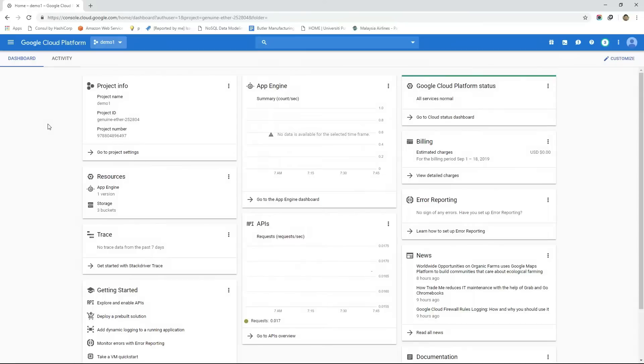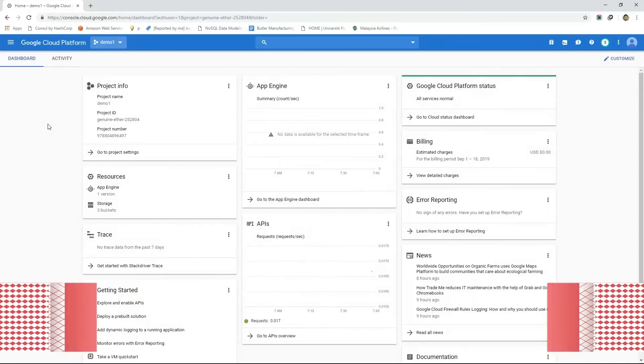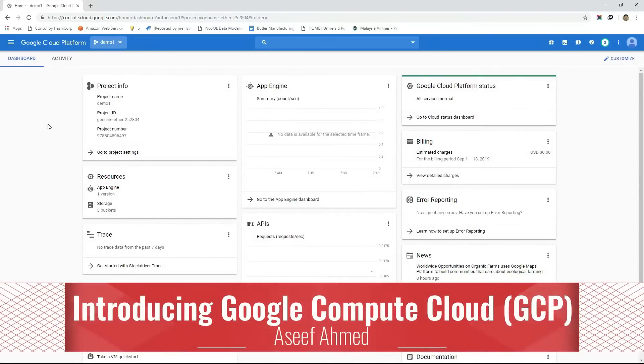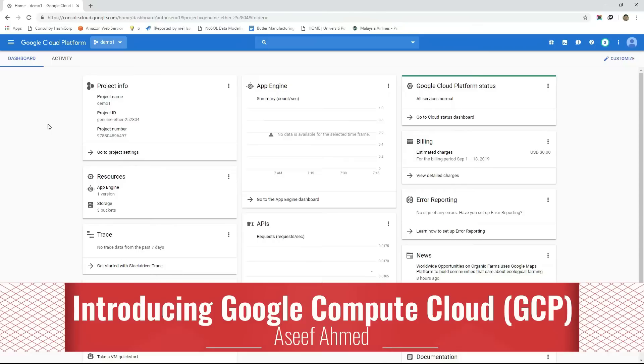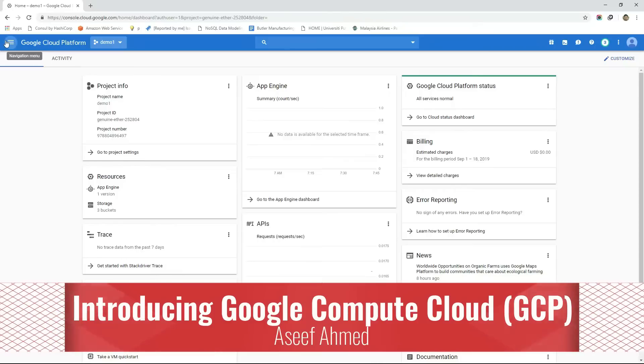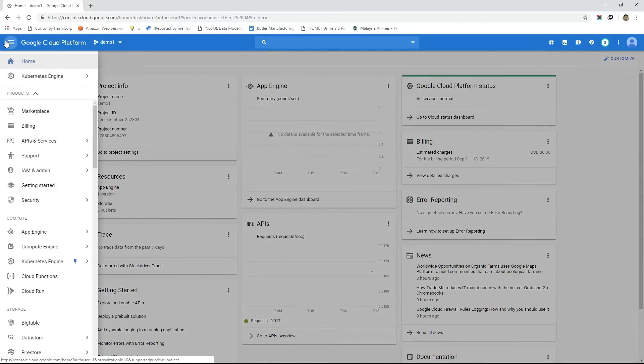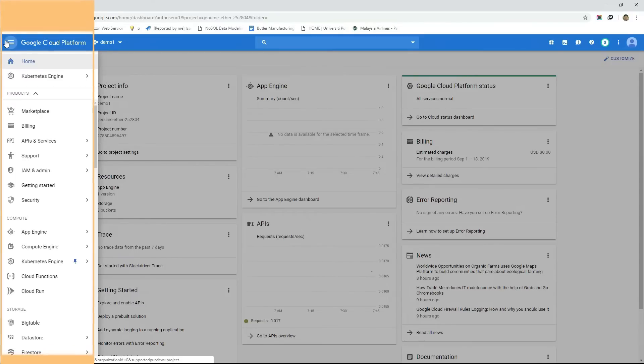Now let's talk about some core services of Google Cloud Platform. To see the available services in GCP click on the icon located in the top left corner. This is the navigation menu through which we can move from one service to another.